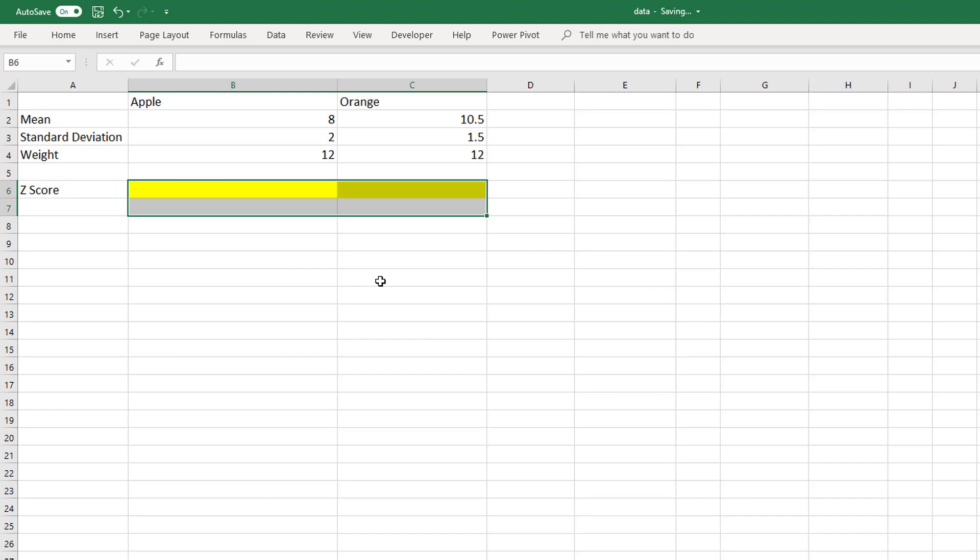Any z-score above 2 or below minus 2 is an outlier, and you can spot outliers this way for further examination.